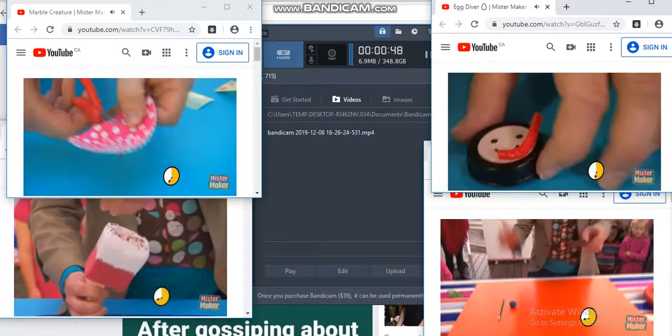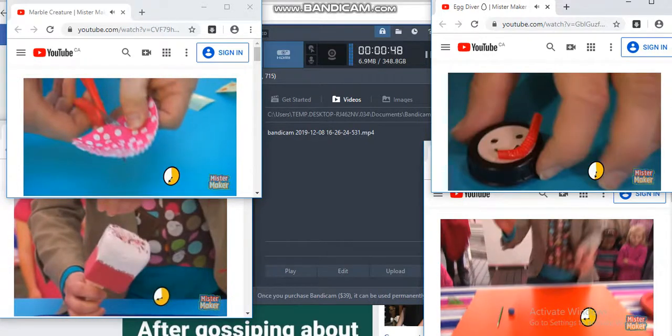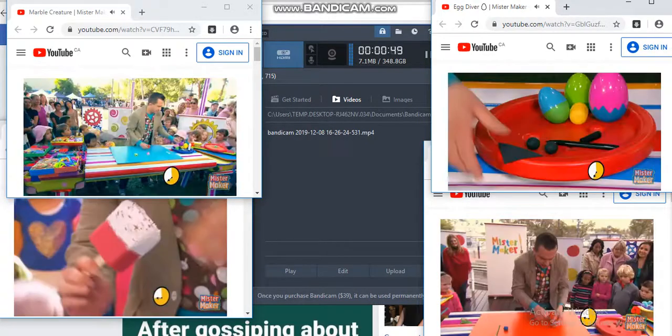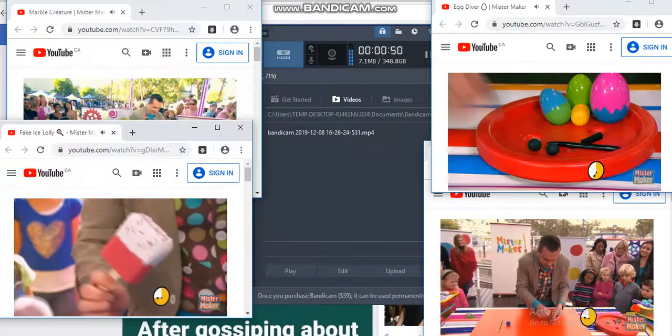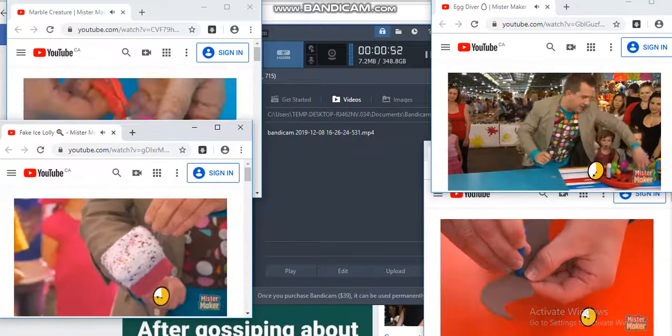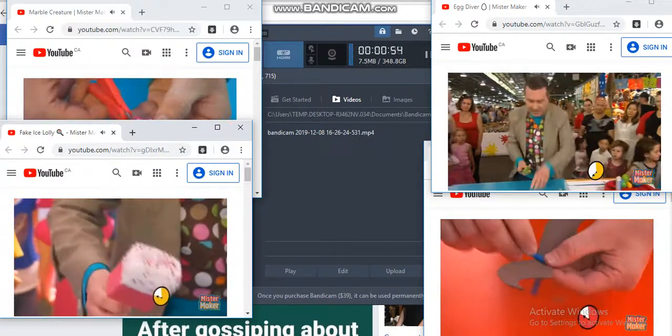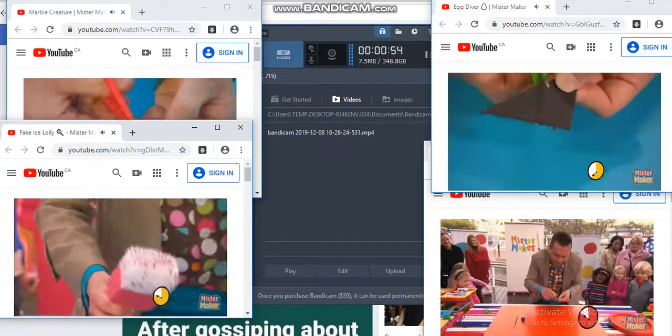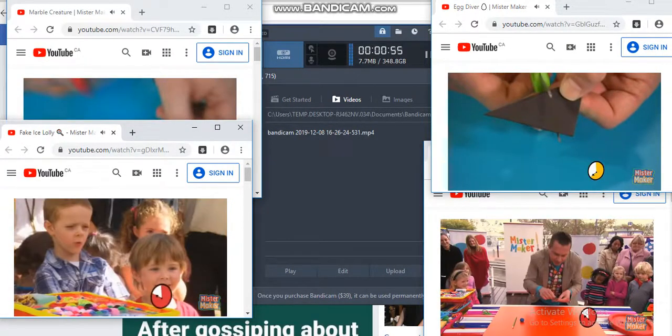Here's some scissors. Careful with the scissors. There we go, we're going to cut this in half. Come on, there we go.